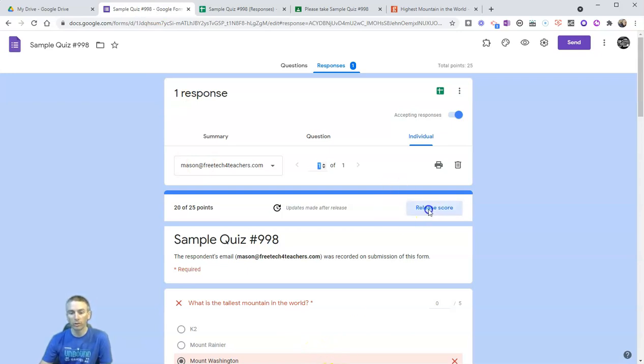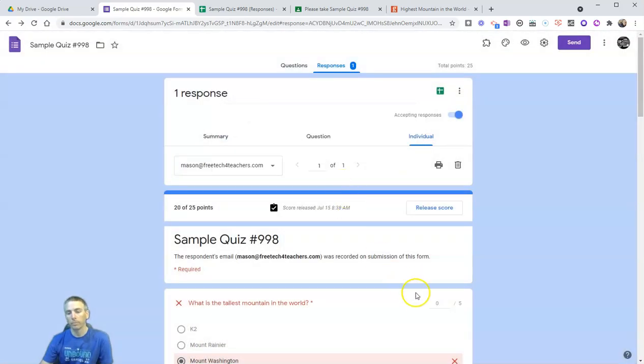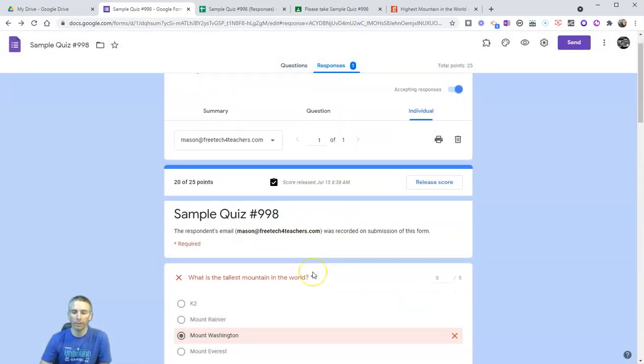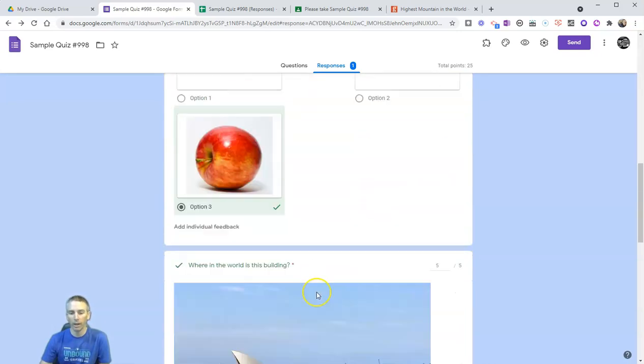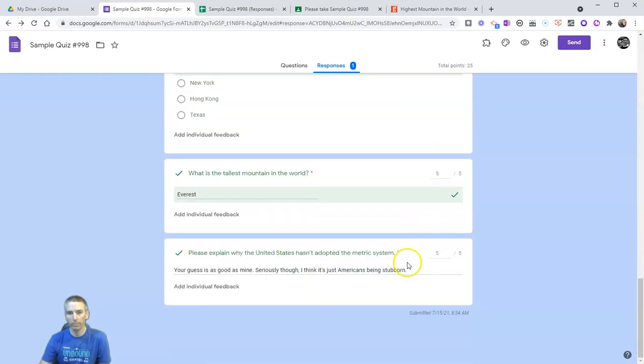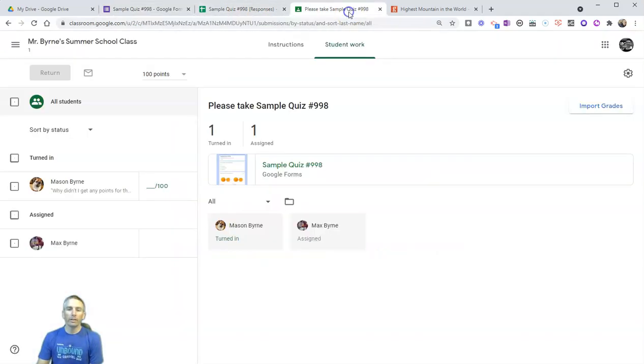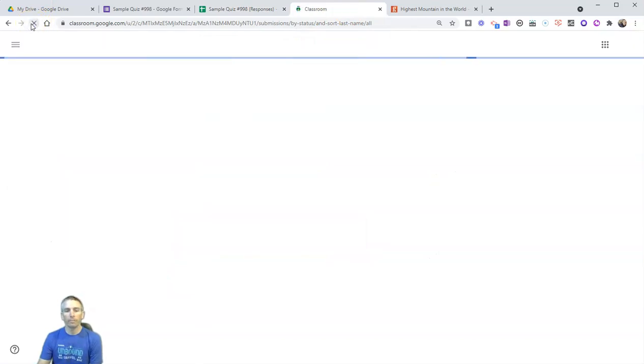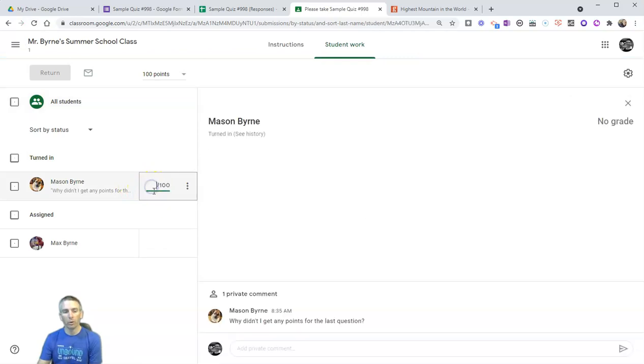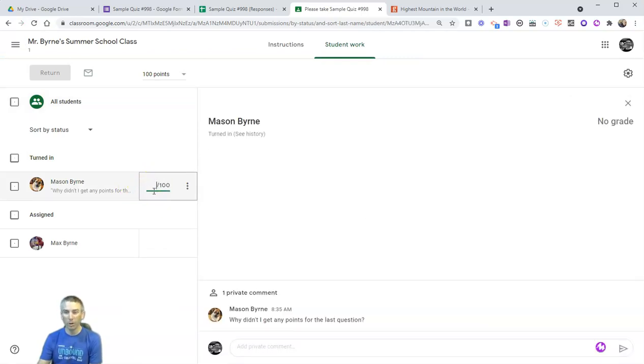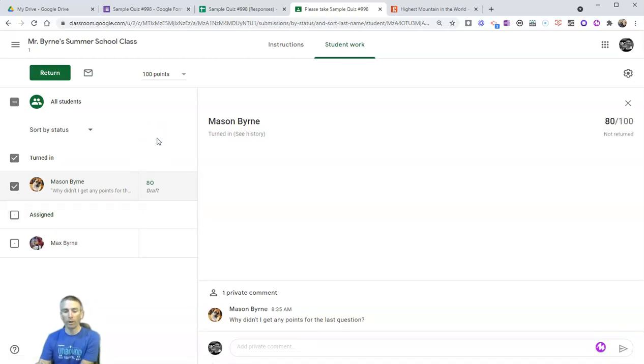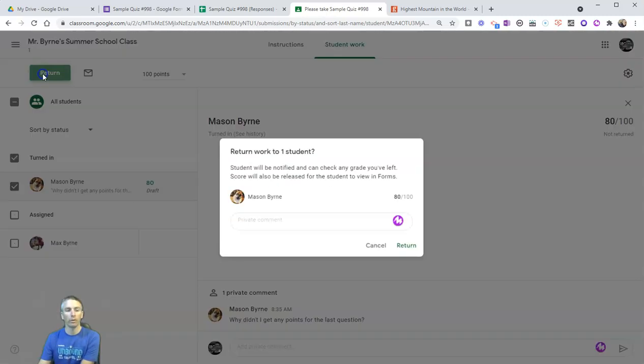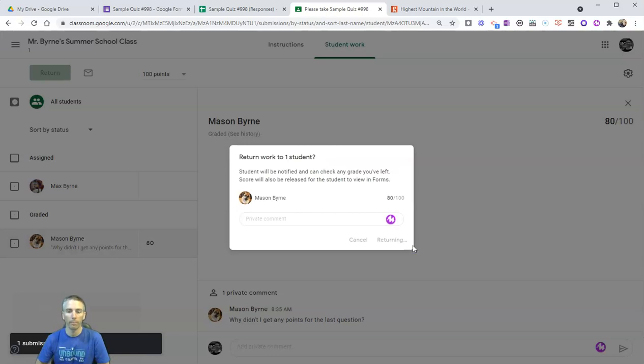Now I can release that score to the student. And my student will get the message that his score has been released with the updated score. Now back in Google Classroom, let's refresh this. And we'll give Mason his score. Now he got 20 out of 25 points, so I'm going to do the math. That's 80 out of 100 on my 100-point scale. I'll return that to Mason as well.